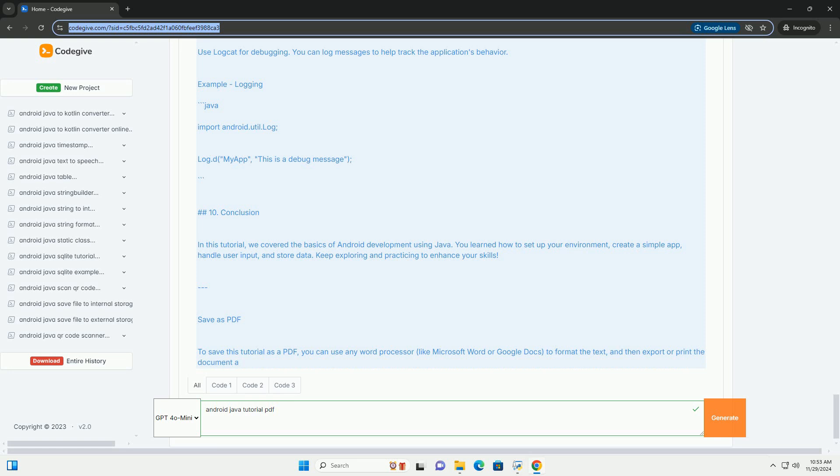Debugging and testing. Use Logcat for debugging. You can log messages to help track the application's behavior. Example: logging.